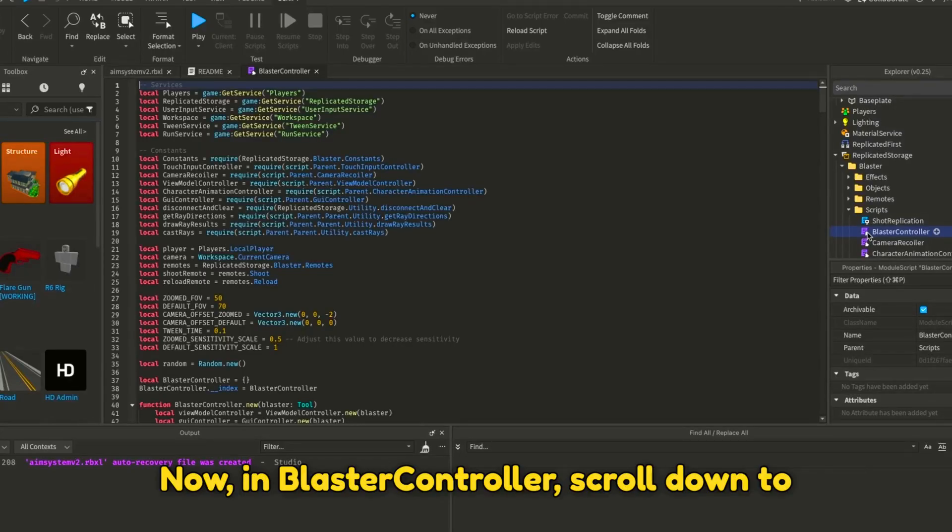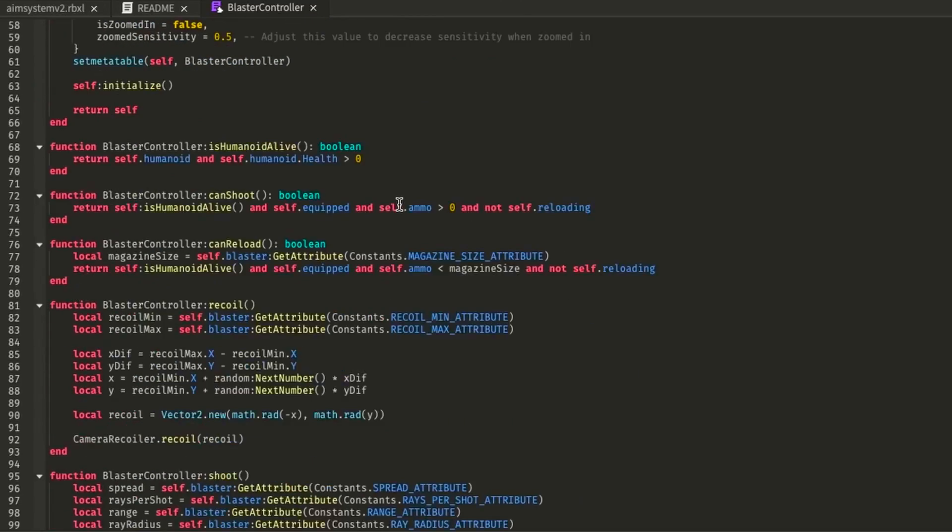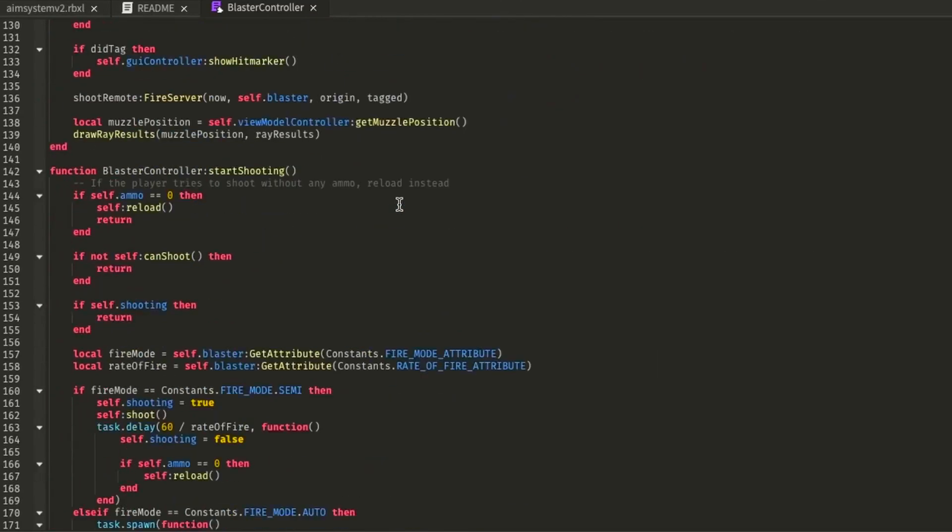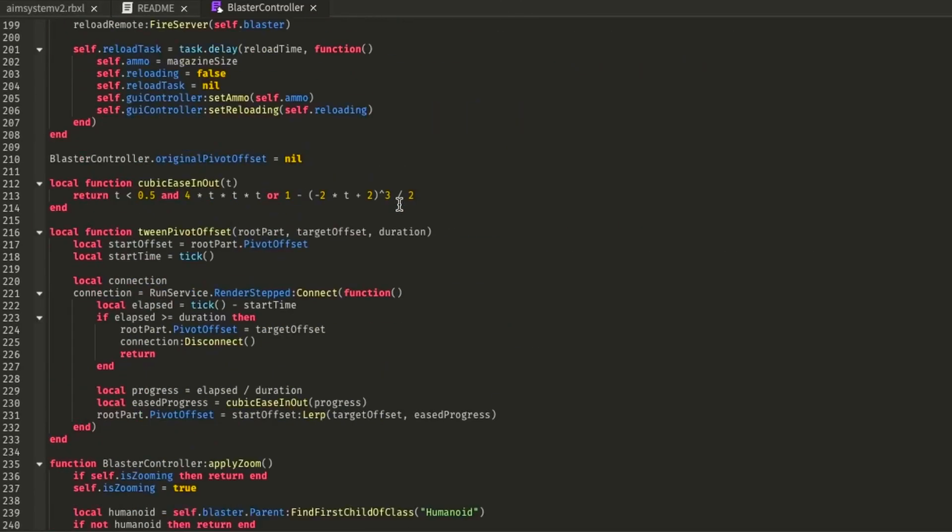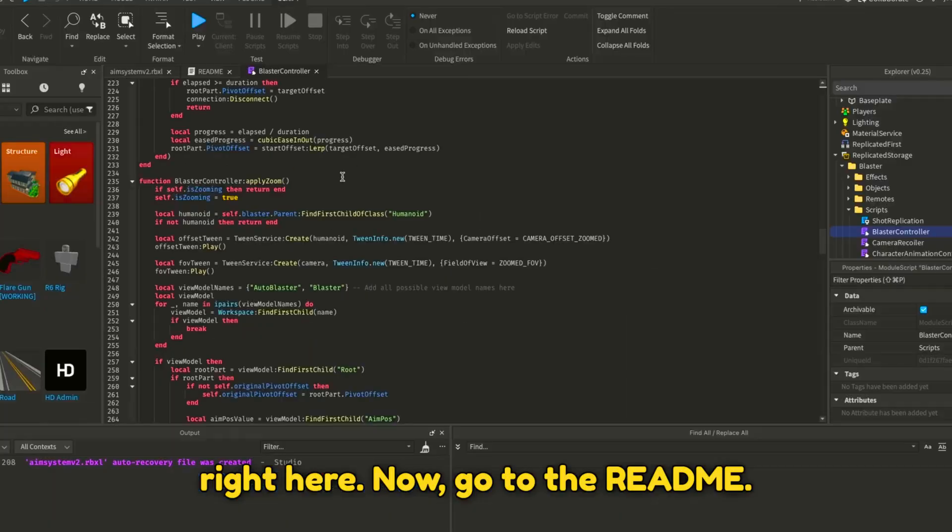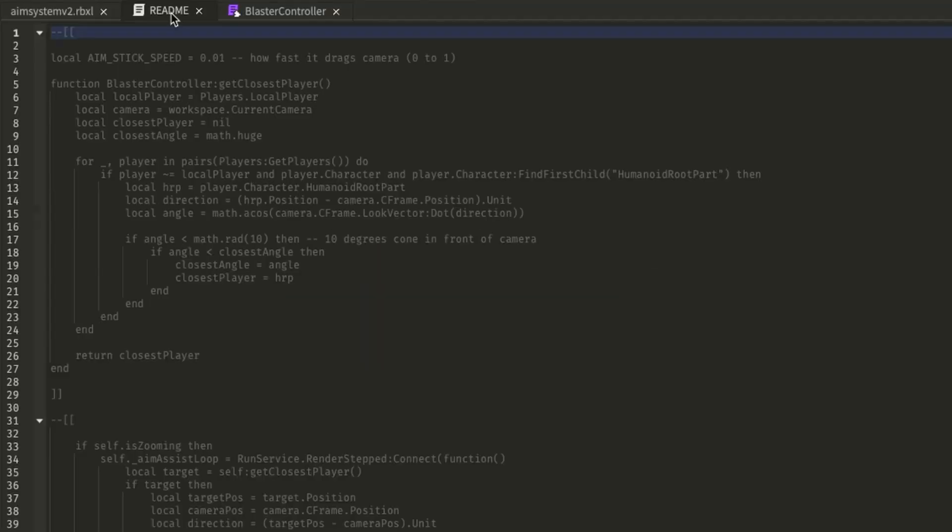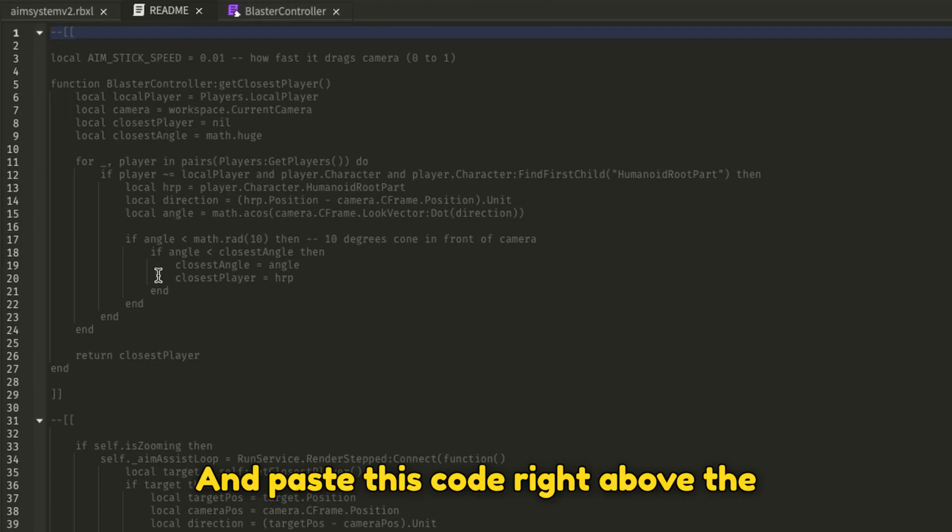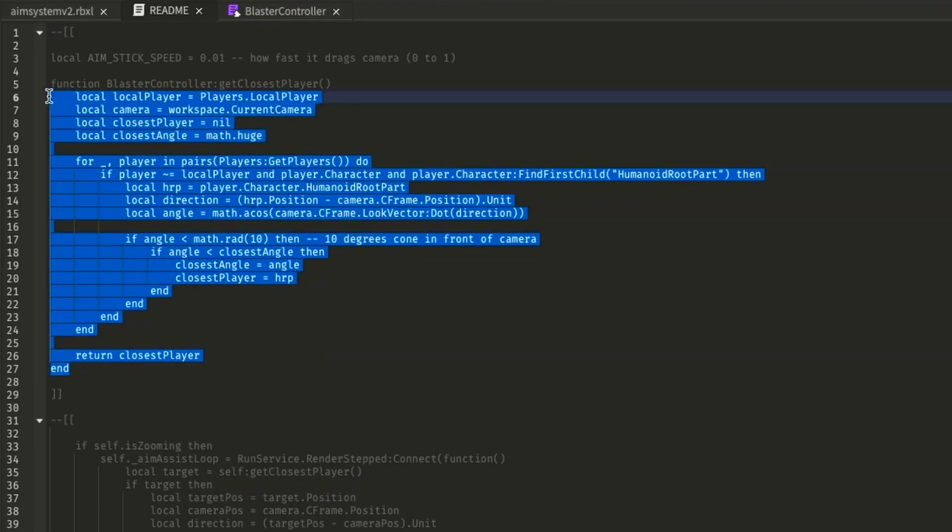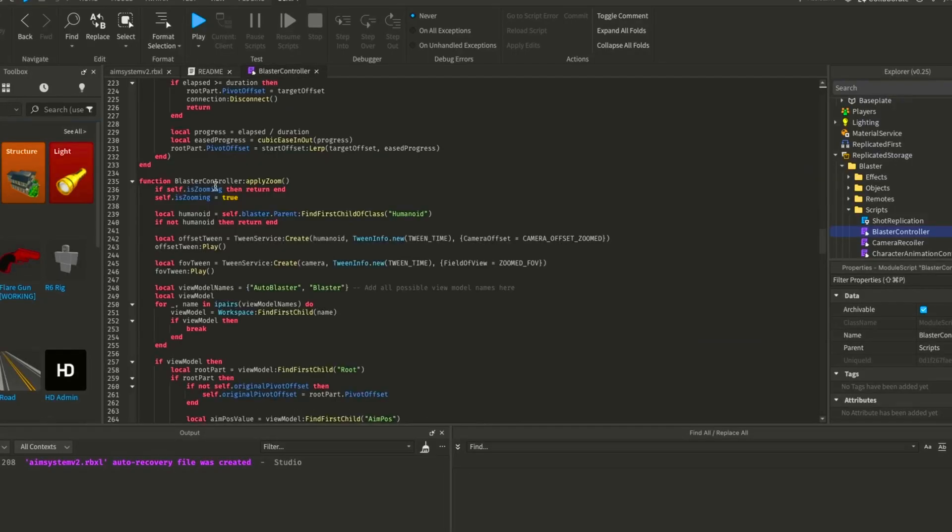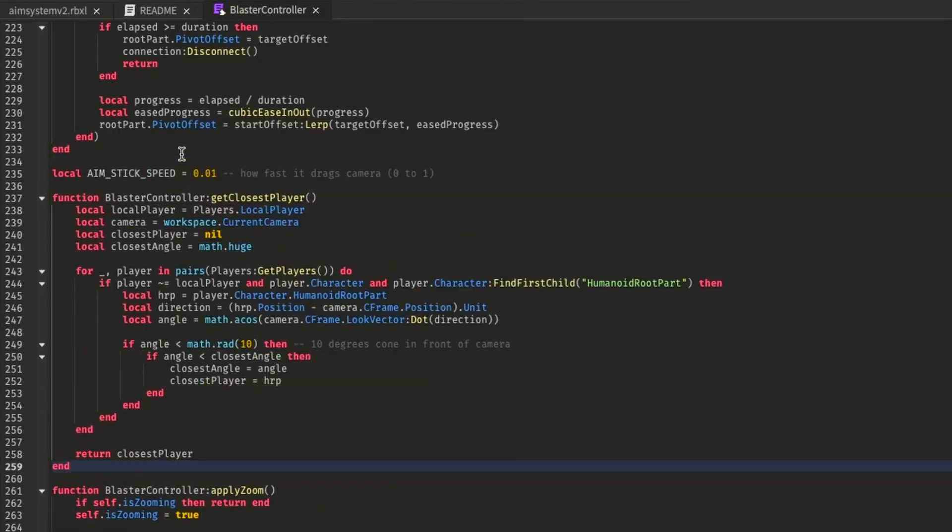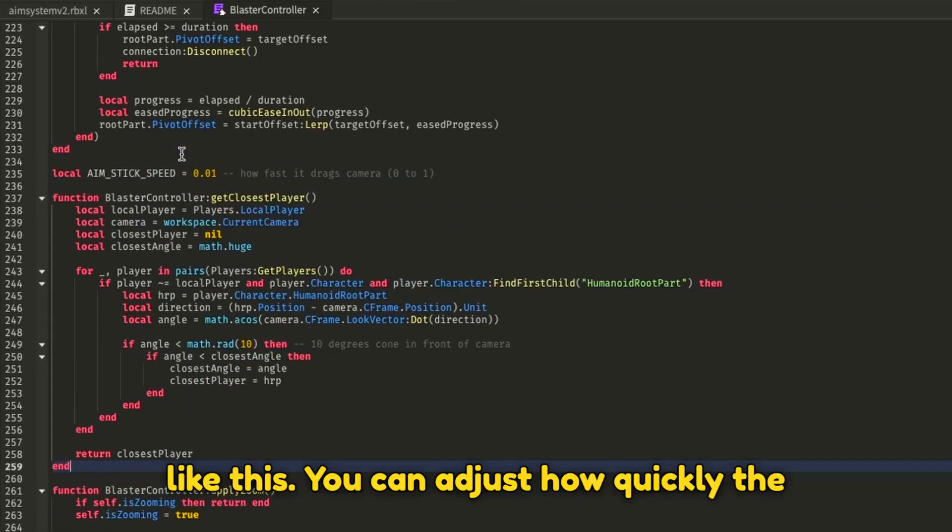Now in BlasterController, scroll down to the Apply Zoom function. Go to the README and paste this code right above the function.